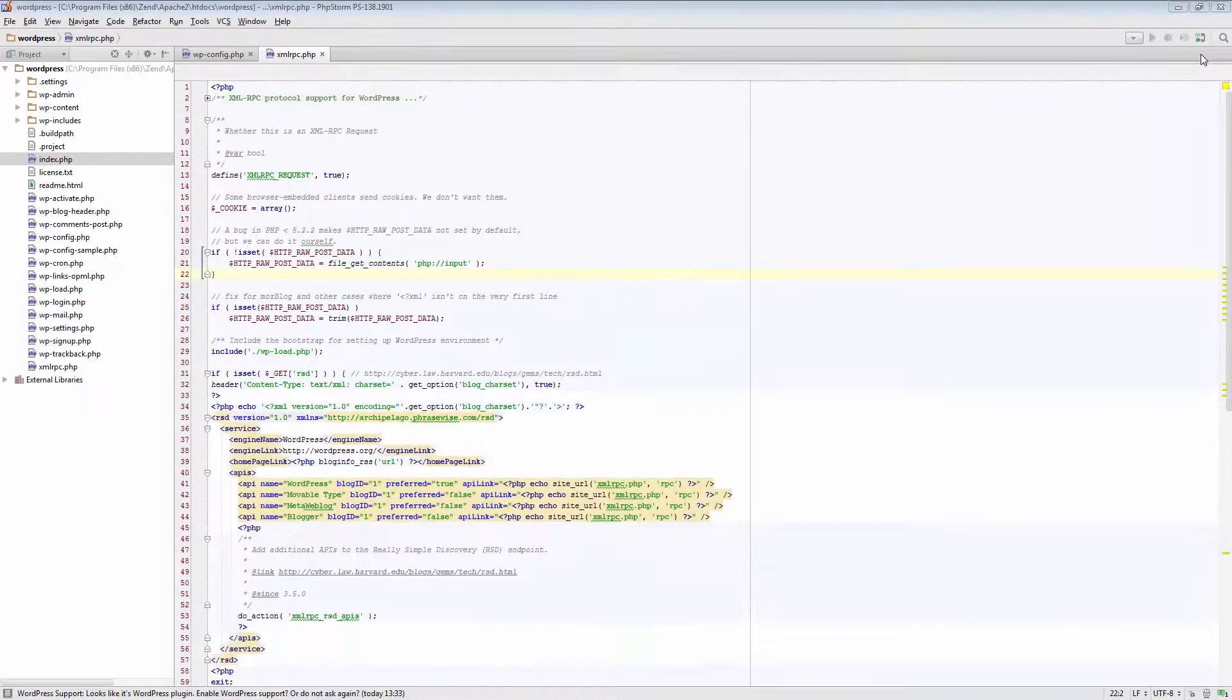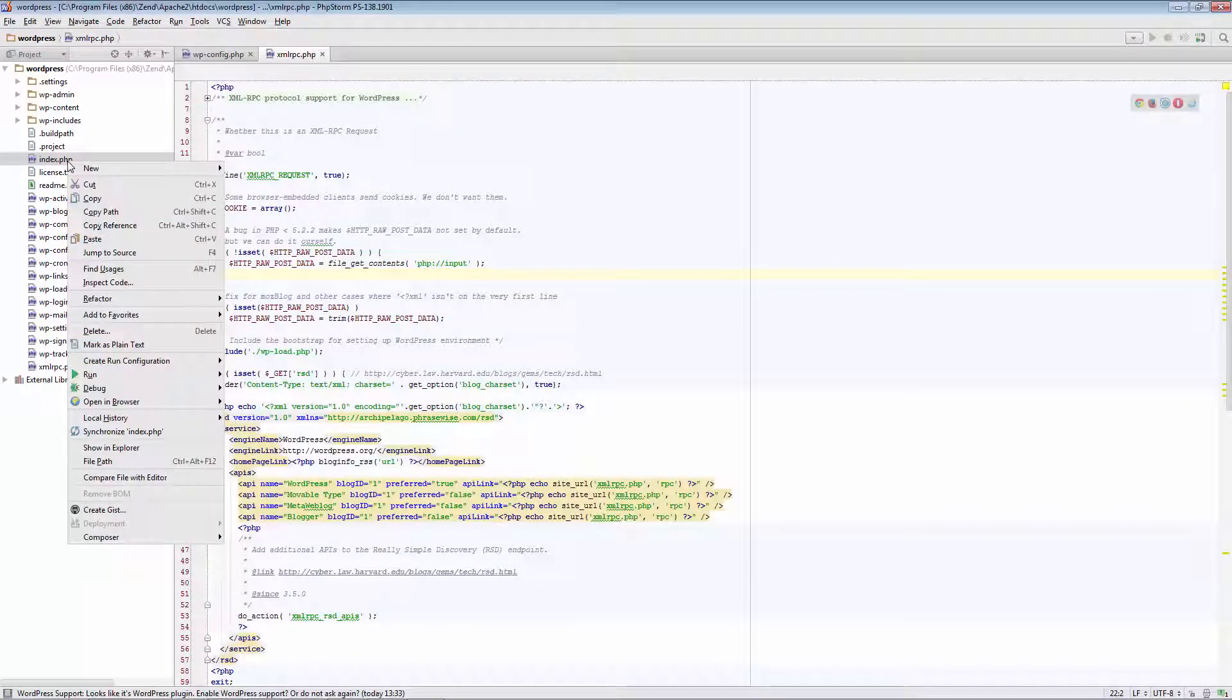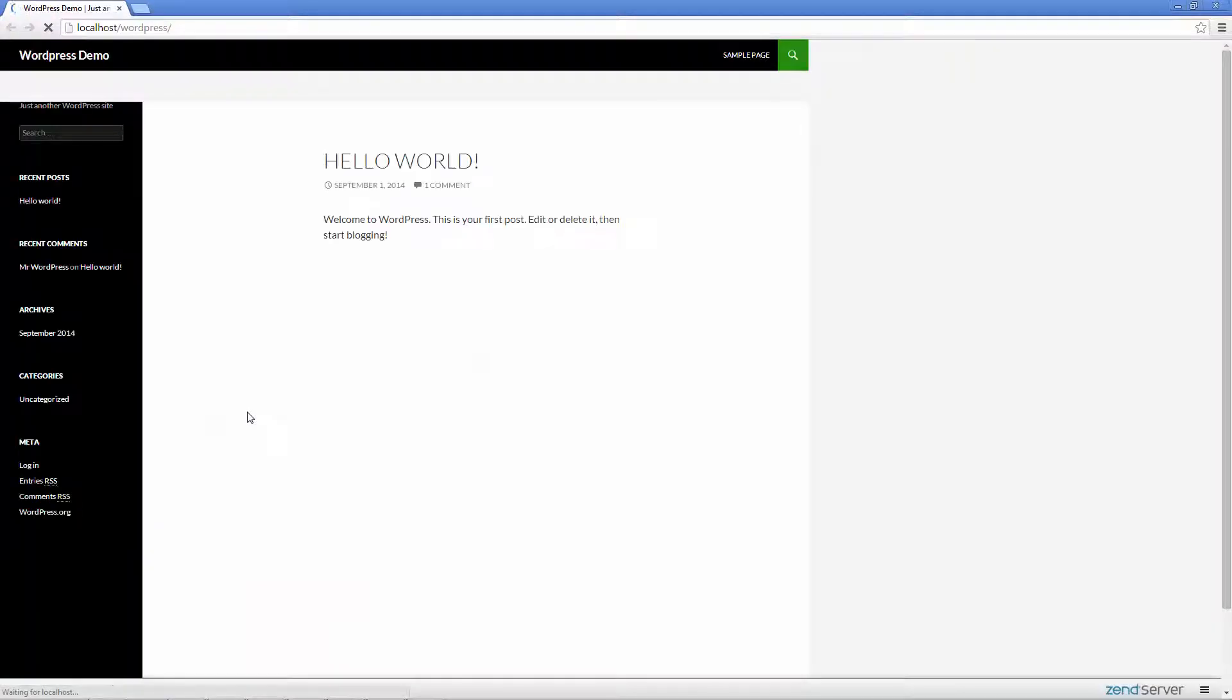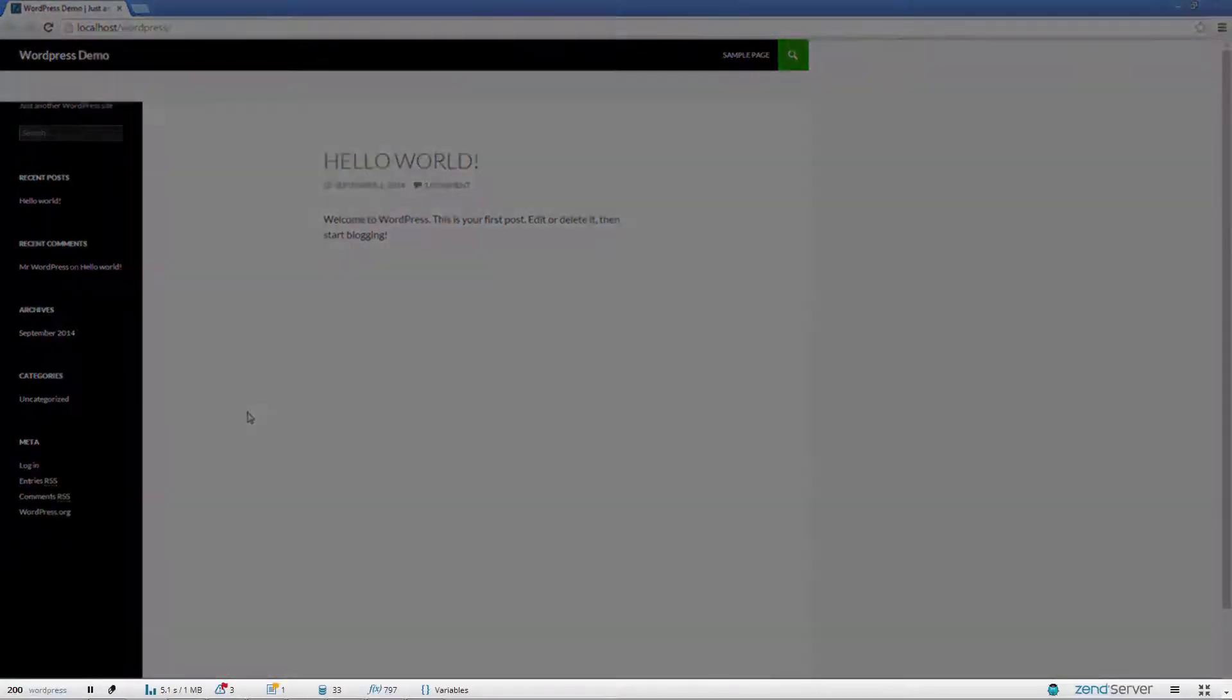Great. Let's launch our app in a browser. I'm going to right-click the index.php file, select Open in Browser, and then choose Chrome. Our WordPress application is opened, and at the bottom of the page, we can see ZRay displayed.